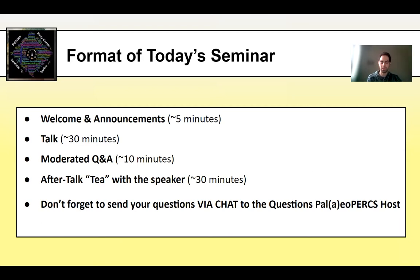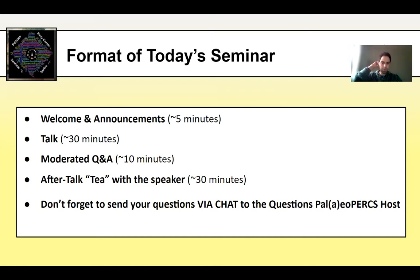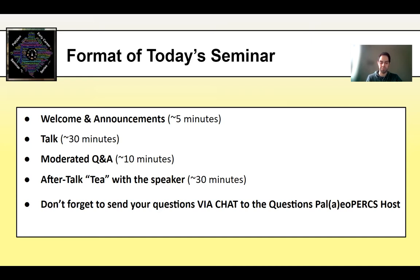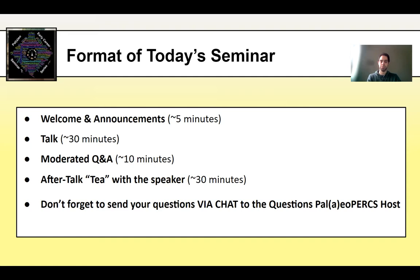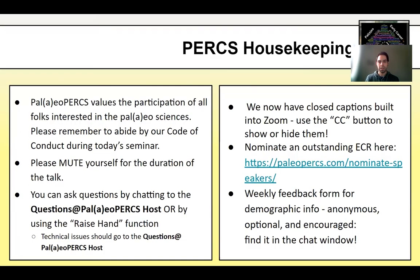And after the talk, we're going to have a short, moderated Q&A session of about 10 minutes, which is followed by a tea time, which is a time where we chat with the speaker about research and other stuff. And just, this is the first reminder that you can send the questions to Brian about his talk via chat. You can send this to our questions host.